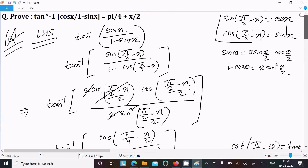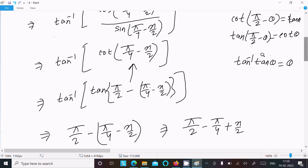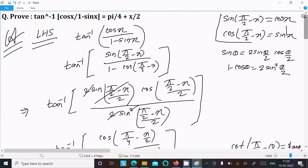This is the simplest way to prove this question. You only need to convert using the two formulas, cancel terms to get cot(π/4 - x/2), convert it to tan, then apply tan inverse of tan θ equals θ to get the final result. That's the complete proof. Thanks for watching, see you next time.